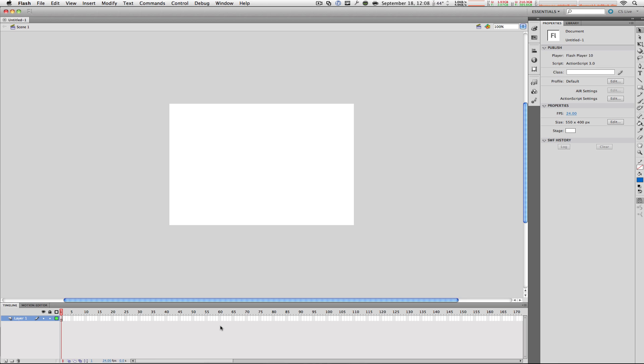Well, Flash CS5 is created by Adobe Systems and it is used to easily make simple animations. That's the least you need to know right now.